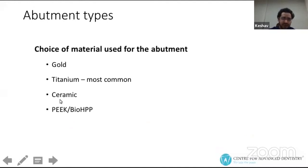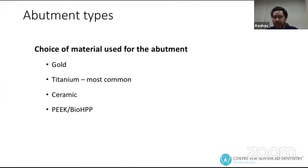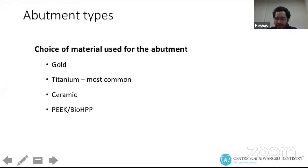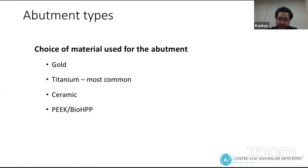Regarding the choice of material for abutments: titanium is used as an abutment material for all prosthodontic indications, but ceramic and PEEK alternatives have an advantage in aesthetically sensitive areas, where titanium might cast a dark shadow through the inner mucosal tissue phenotype.